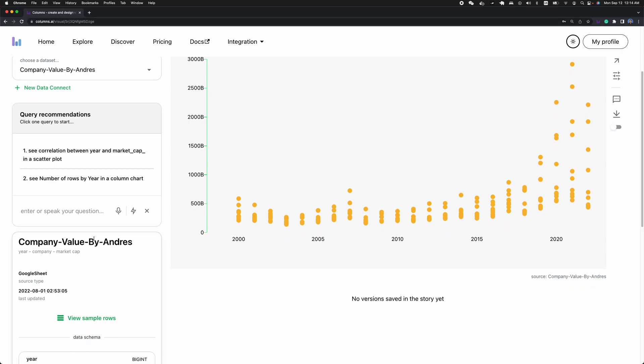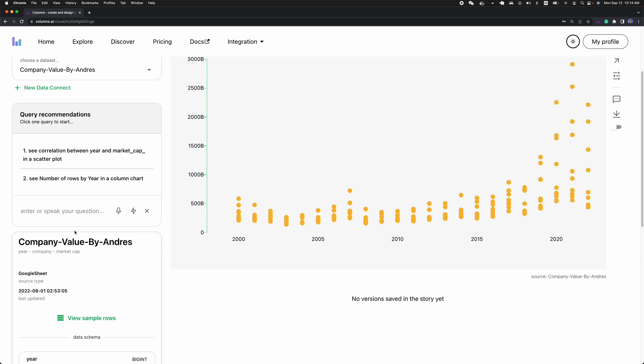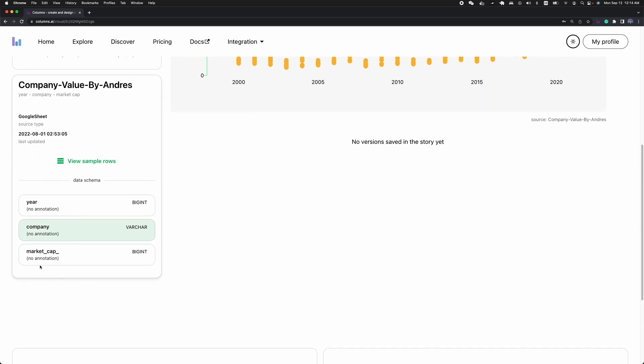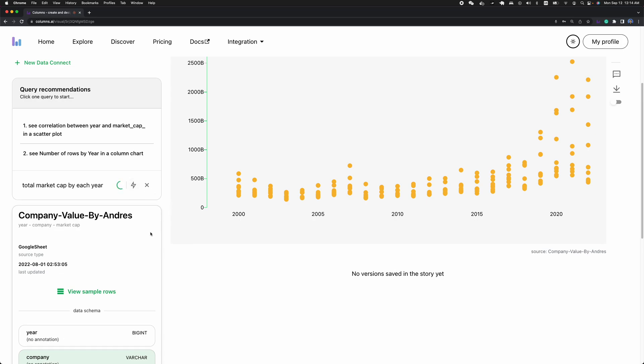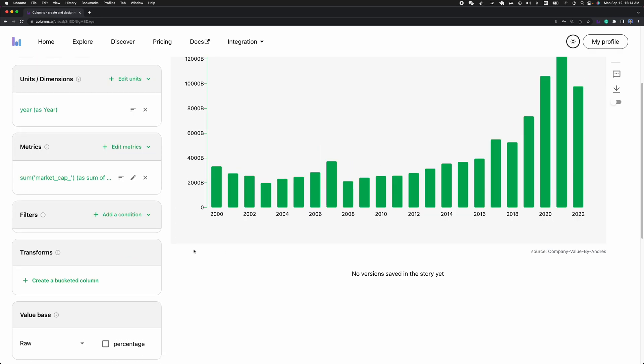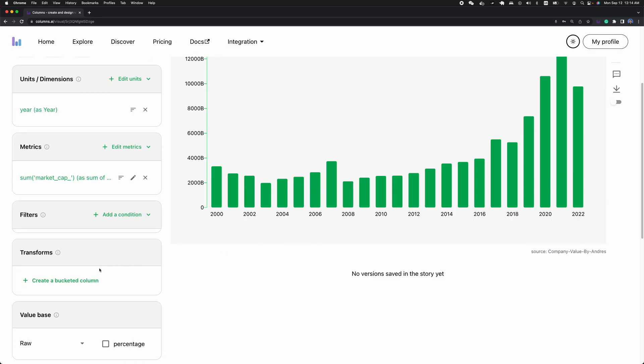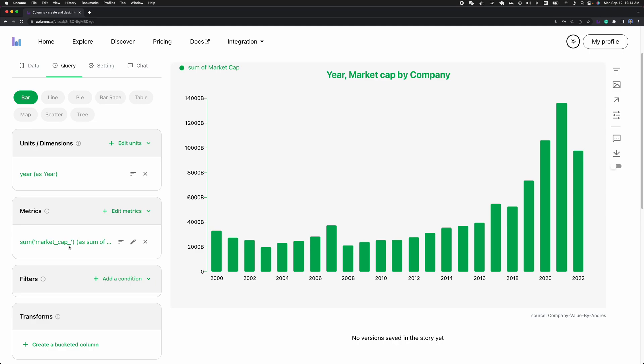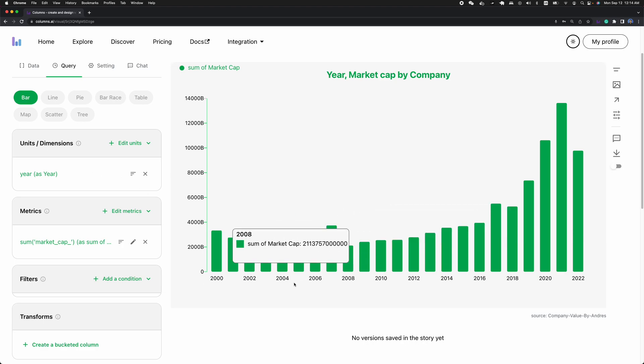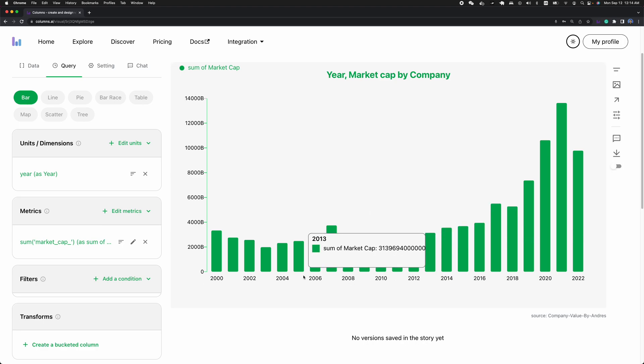So now let's do something different. For example, we want to see total value by each year in a bar chart. We actually can use voice to do that. We want to see total market cap by each year. So you can see the query actually generated some aggregations on the market cap and aggregated the group by year. So you can see year by year total sum cap among all companies.